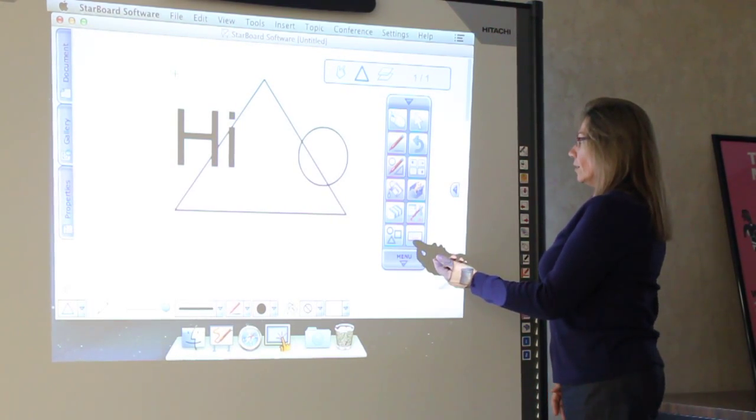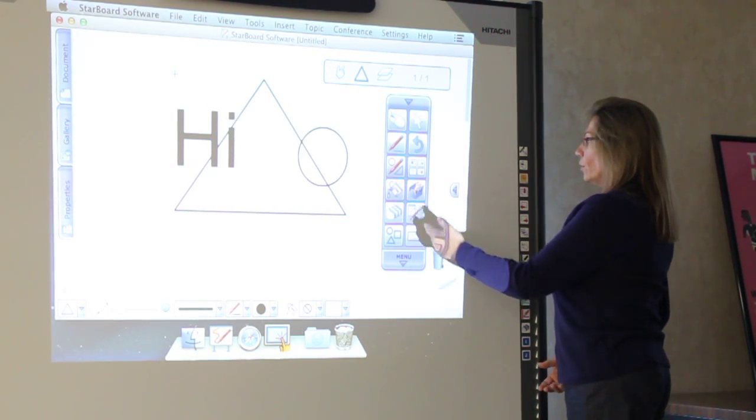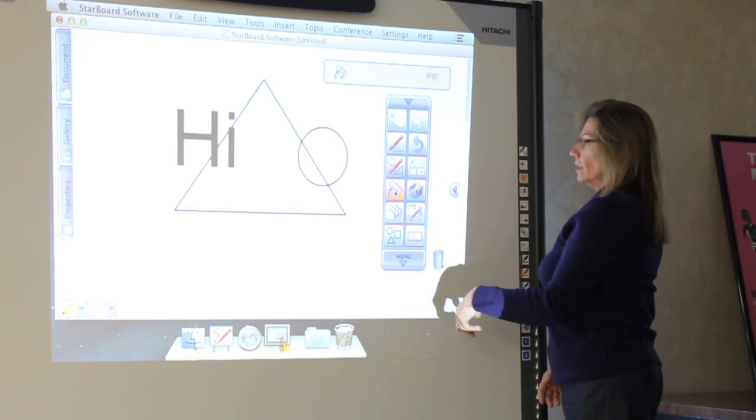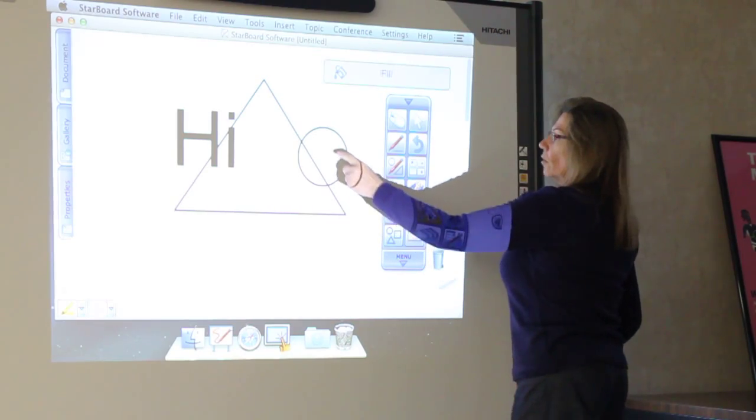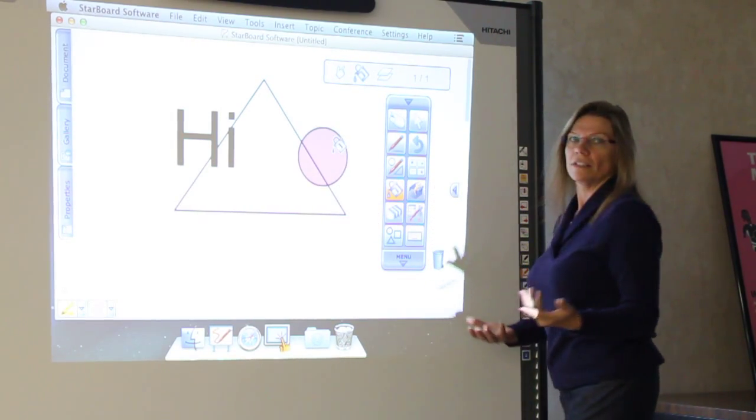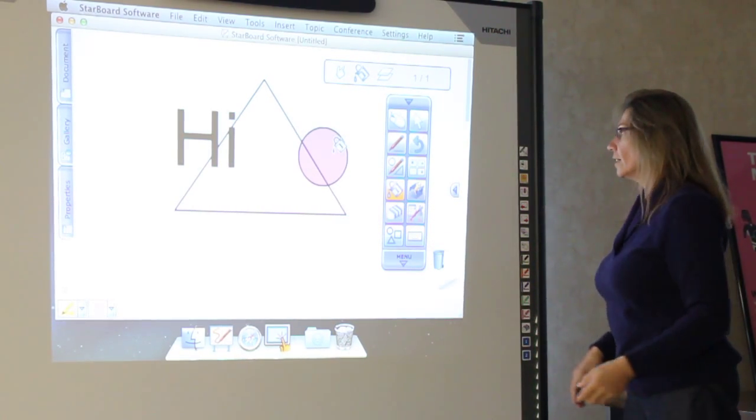You can also do fills, so I can fill different colors.